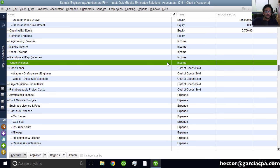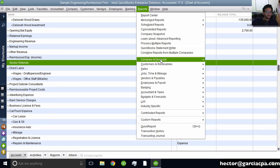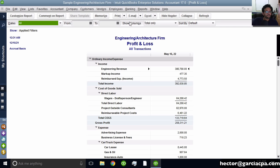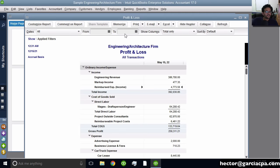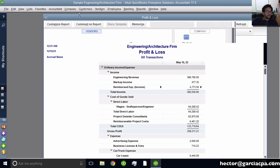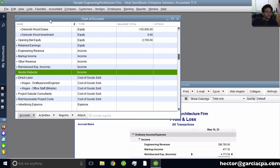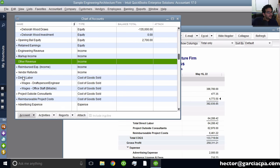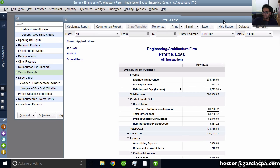When I pull up a profit and loss report — going to Reports, Company, Financial, Profit and Loss Standard, pulling all dates — you're going to see that currently only three income accounts are being used: Engineering, Markup, and Reimbursed. Going back into the chart of accounts, although there are five accounts, two of them are not being used: Other Revenue and Vendor Refund. The reason they're not being used is because we didn't put them in a transaction or tie an item to them.